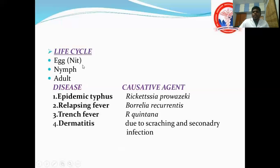The life cycle starts with egg (or nits), then nymph, and then adult. Diseases caused by lice include epidemic typhus, relapsing fever, trench fever, and dermatitis.